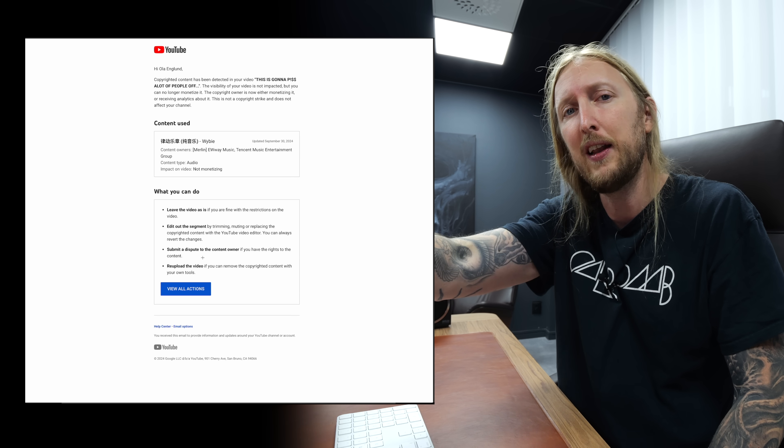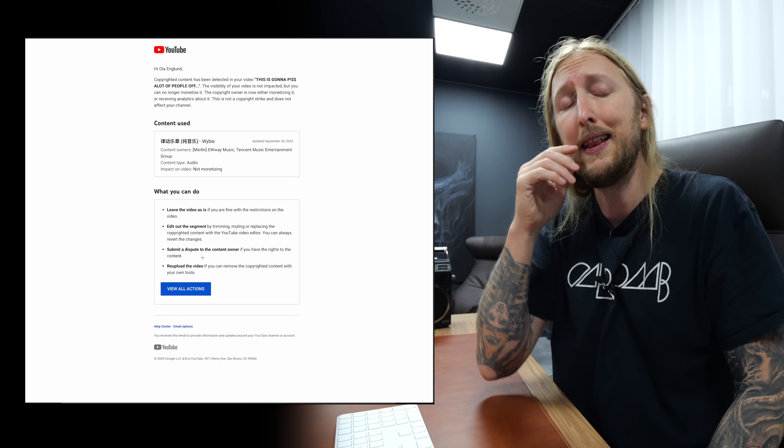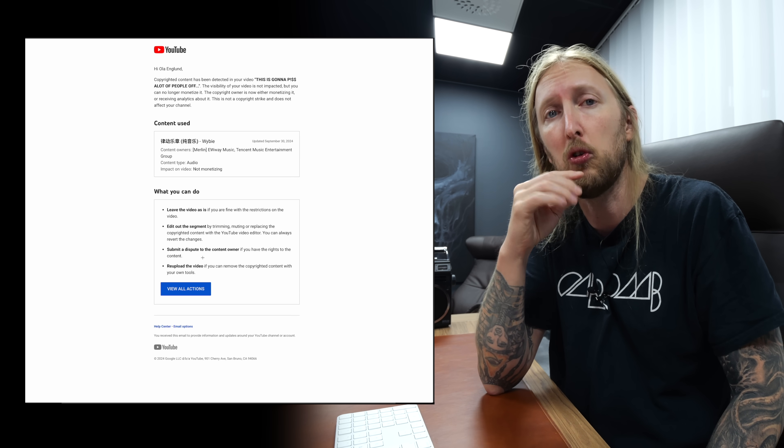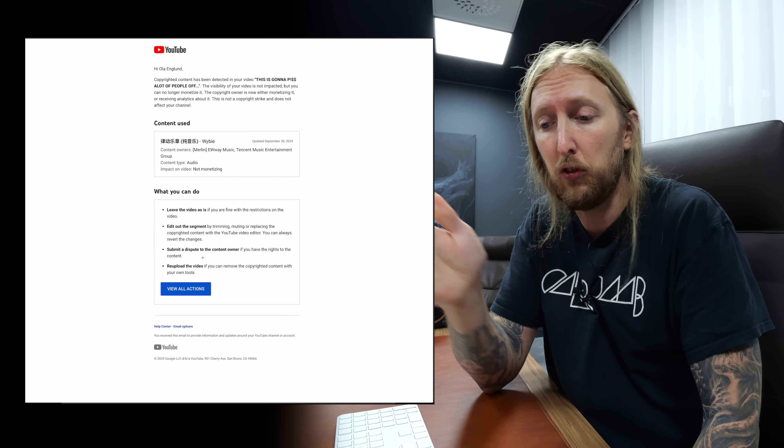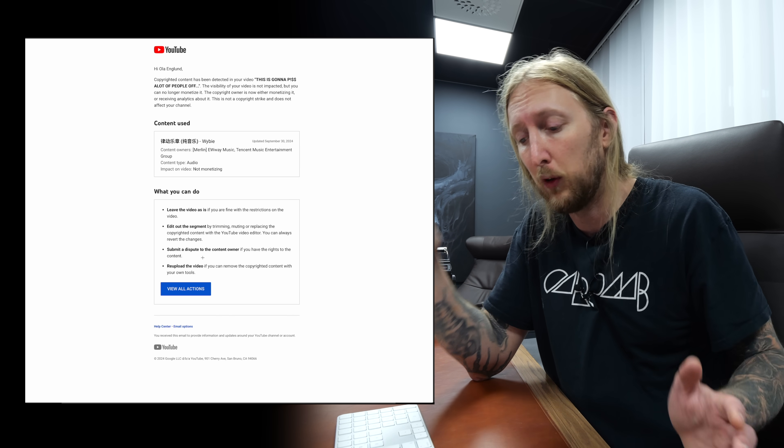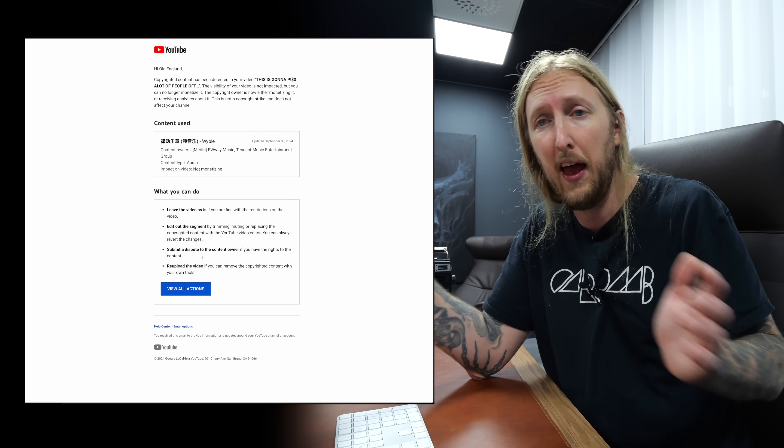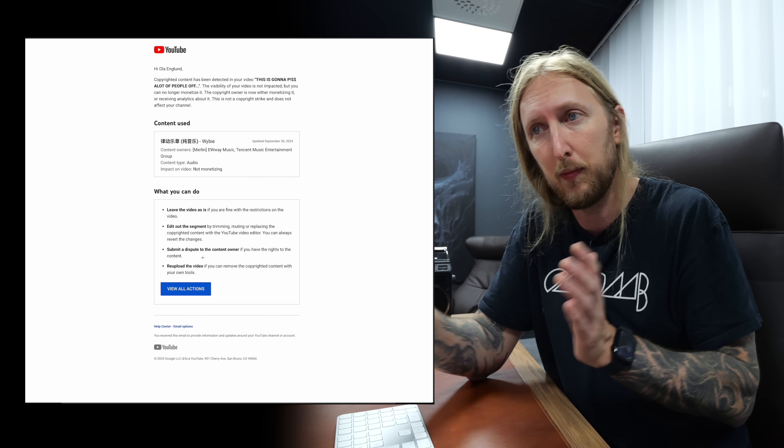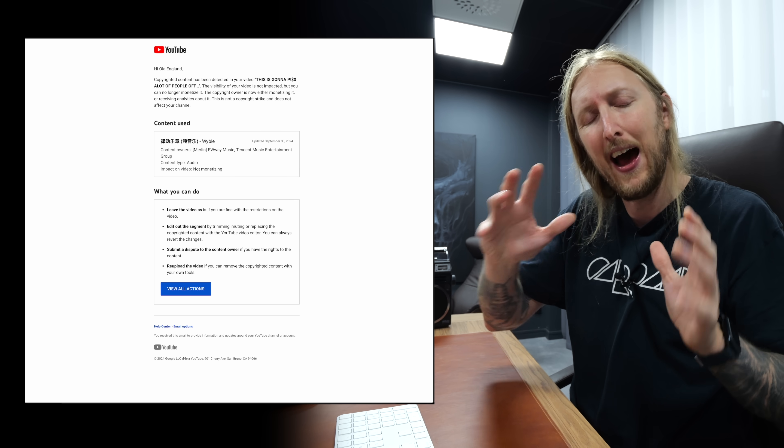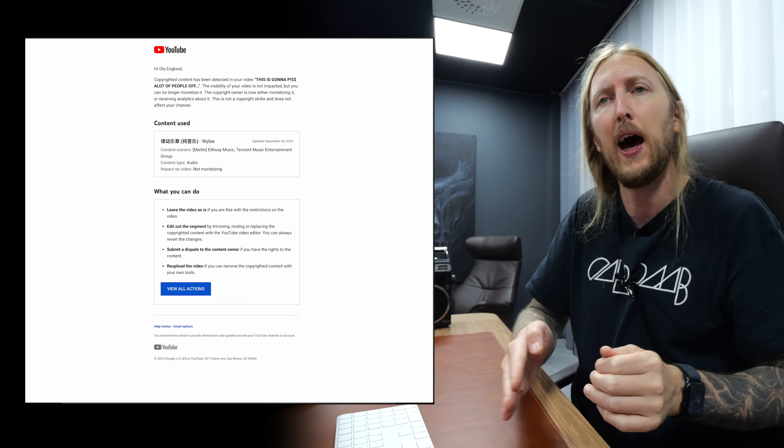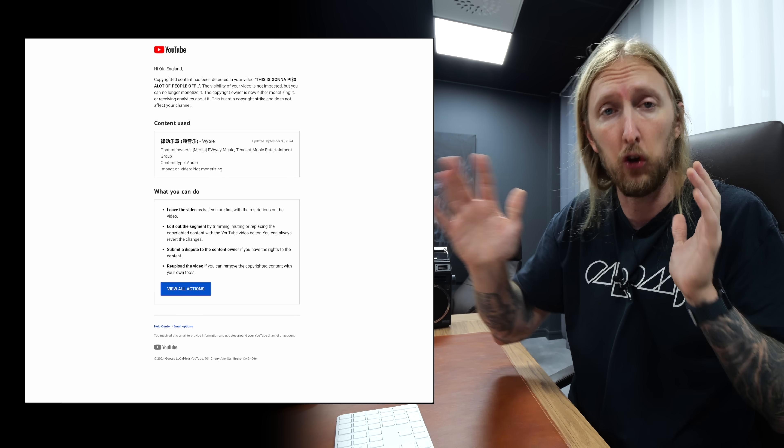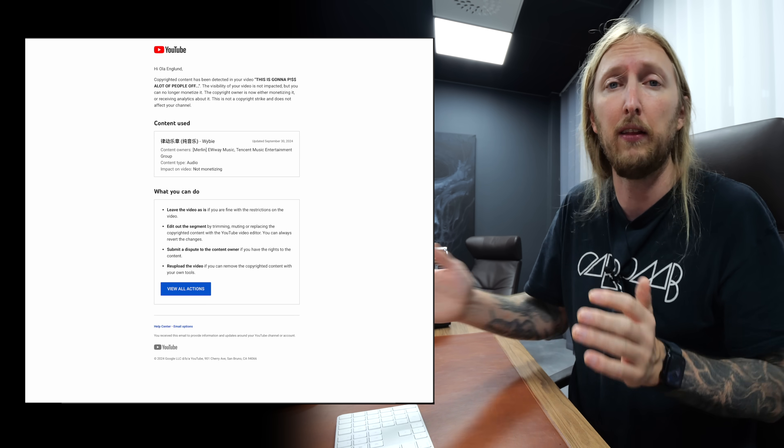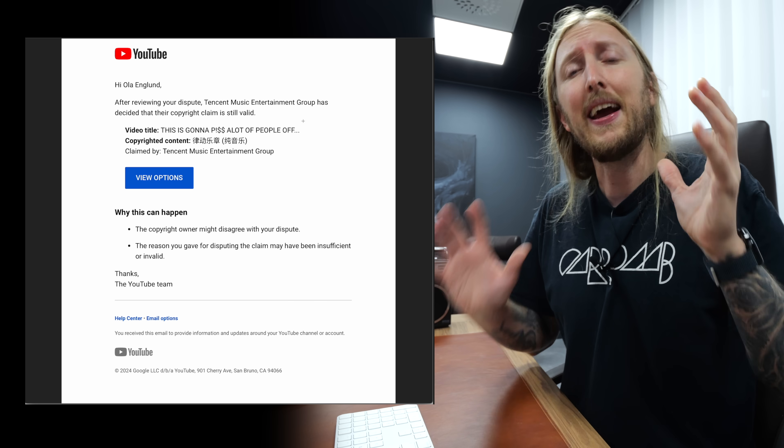So I do that through the YouTube app. And then whoever made this claim after that has 30 days to respond to my dispute. And if they wanted to, they can wait 30 days and basically hold my ad revenue hostage throughout this time. Potential ad revenue that's being made will be on hold until it's decided who has the right to this music.